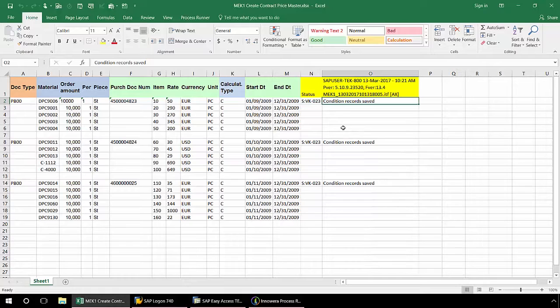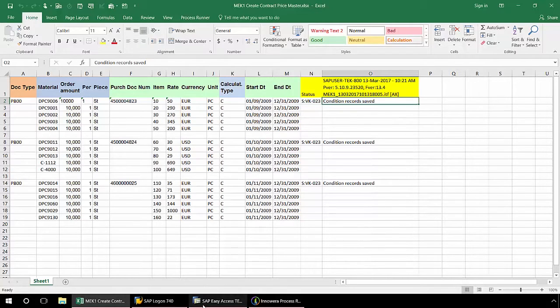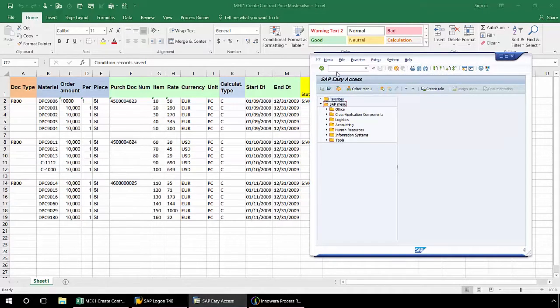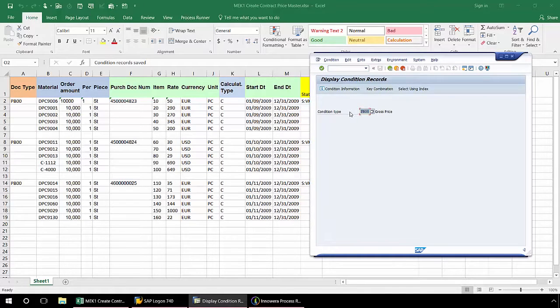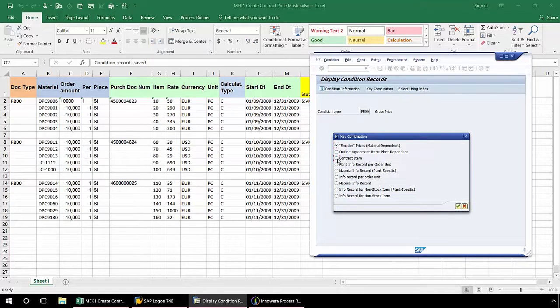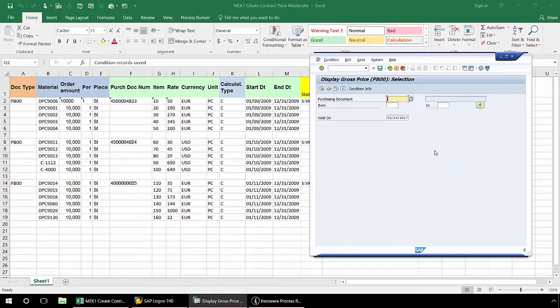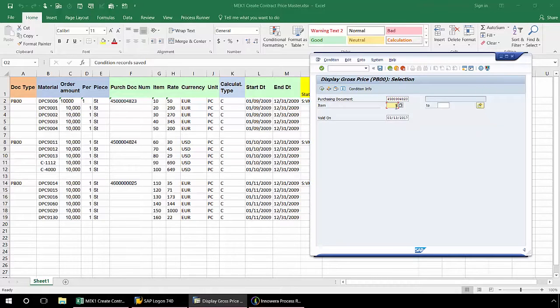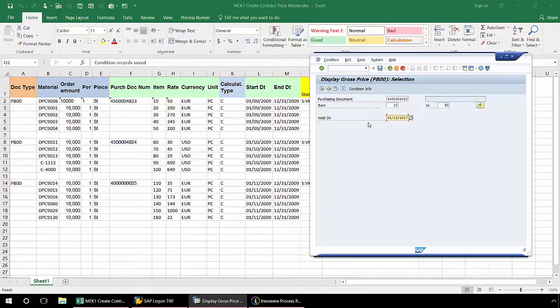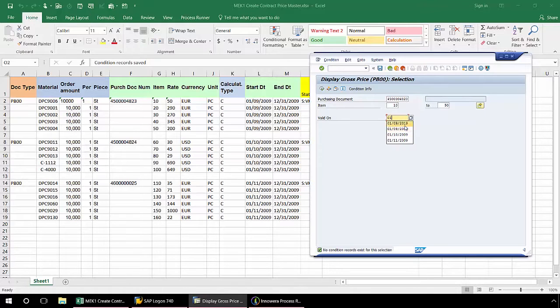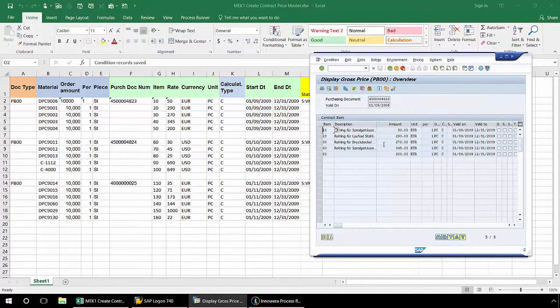We'll just take a quick look in SAP and verify that these pricing conditions were successfully uploaded to SAP. I'm going to bring up SAP here. I'll type in MEK3. Again, entering contract item. Now let's put in that purchasing document number here with item 10 to 50, and with the correct valid date. Here I can verify that the pricing conditions for these contract items was successfully uploaded.